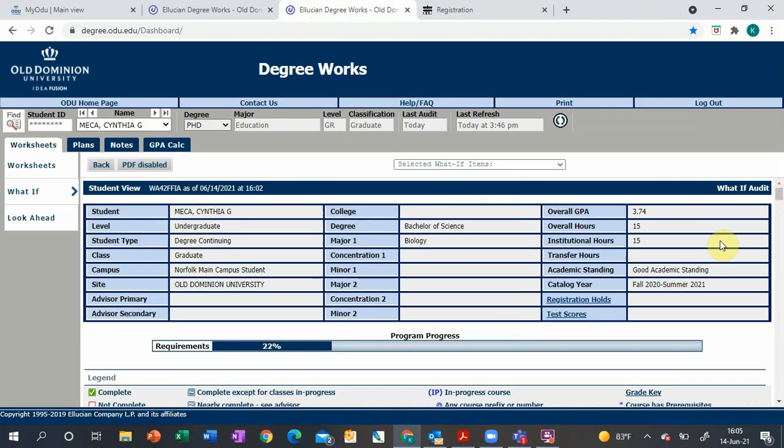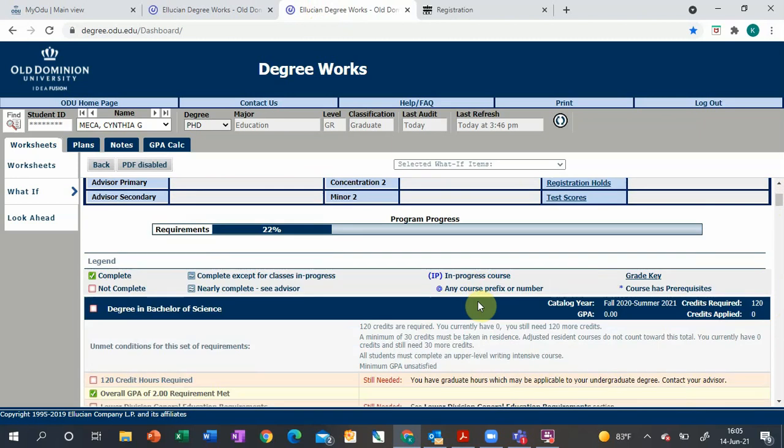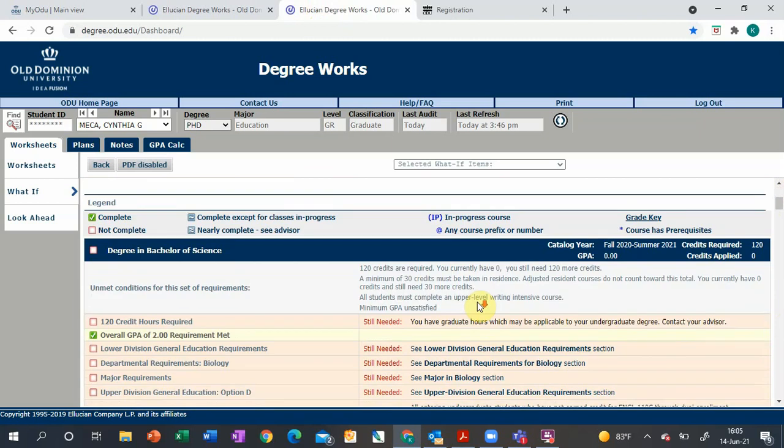Up top it shows demographic information: your name, what you're studying, GPA, credit hours, academic standing, holds, the whole shebang. As we go down, keep in mind it goes from broad to specific, starting with general education classes and ending with a major, minor, or concentration.